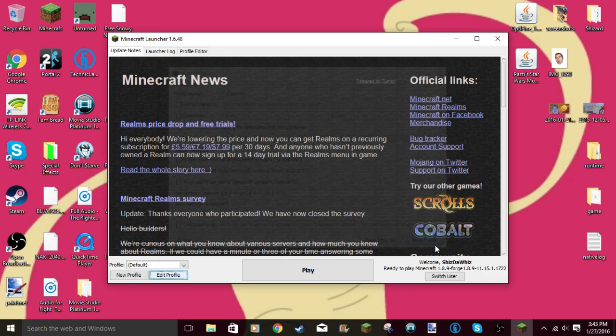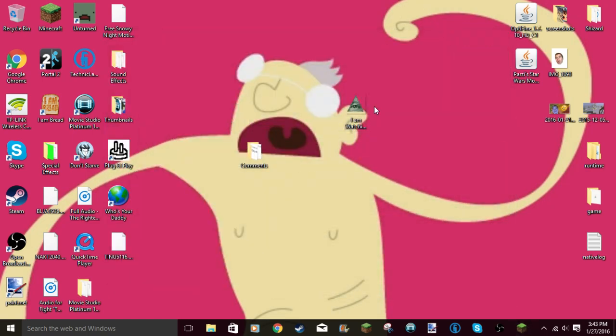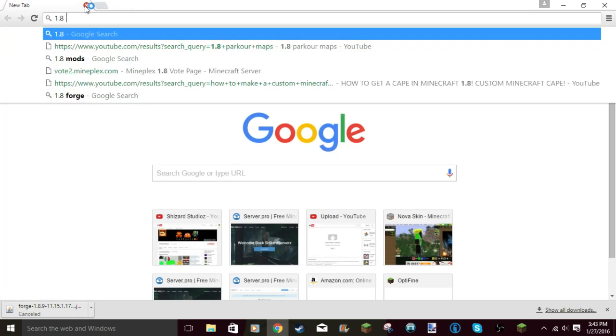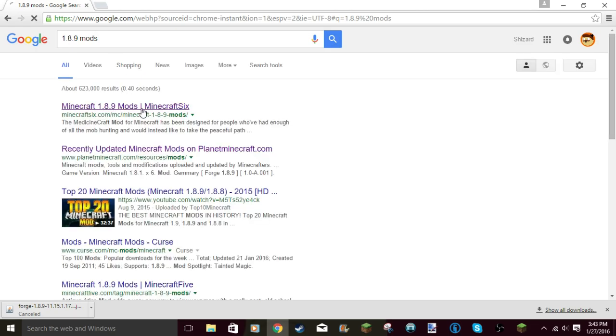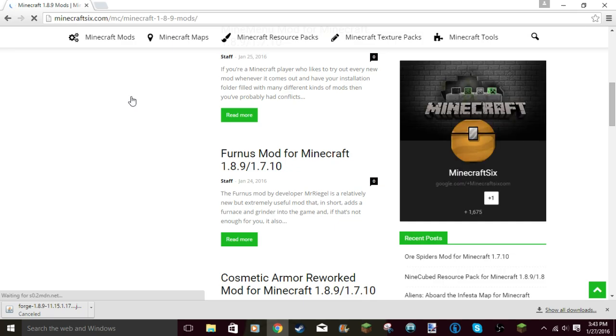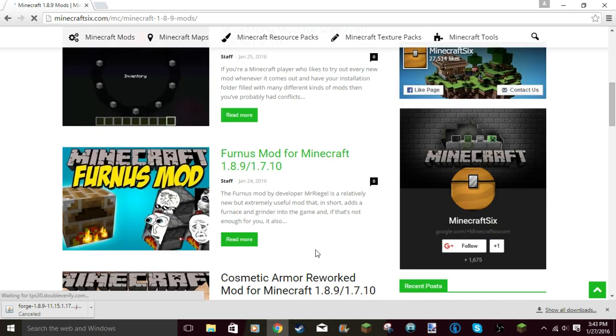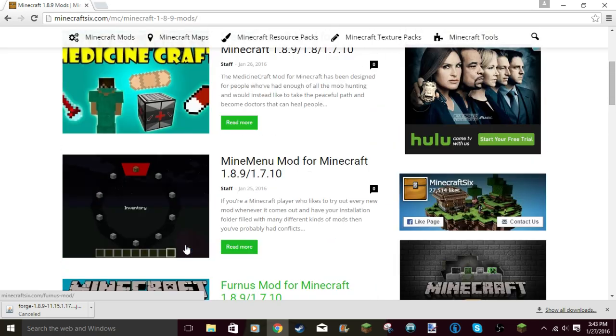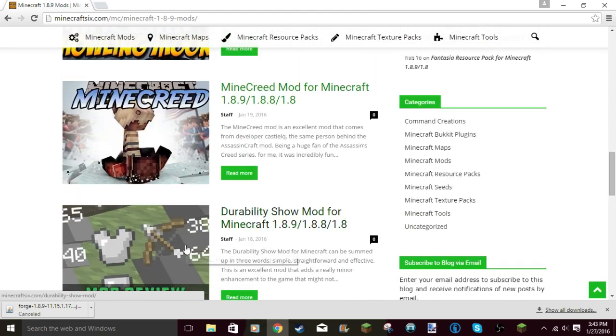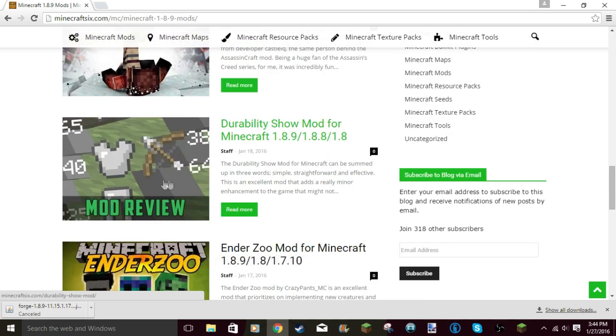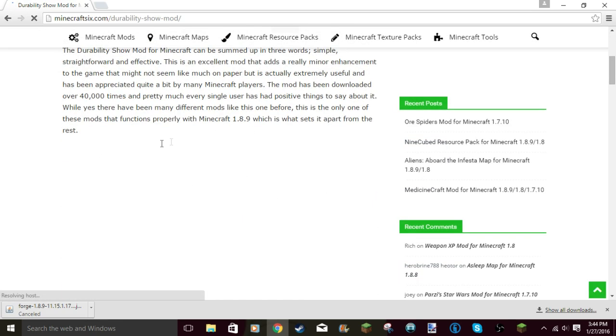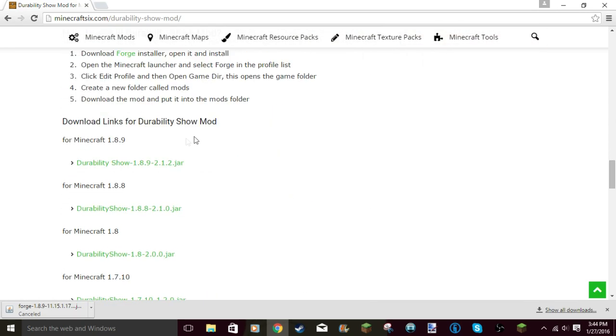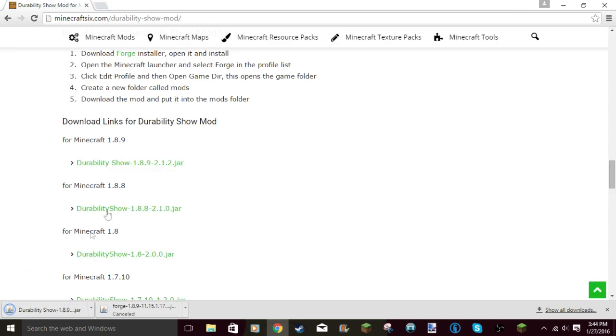Once you have that, here's how you actually get mods. I'm gonna find out what 1.8.9 mods there are. I'm gonna go to Minecraft 6 just to look. Cosmetic Armor Mod, Durability Show Mod for Minecraft 1.8.9 - okay, I need this one anyway. You guys don't have to download this mod, I'm just going to.